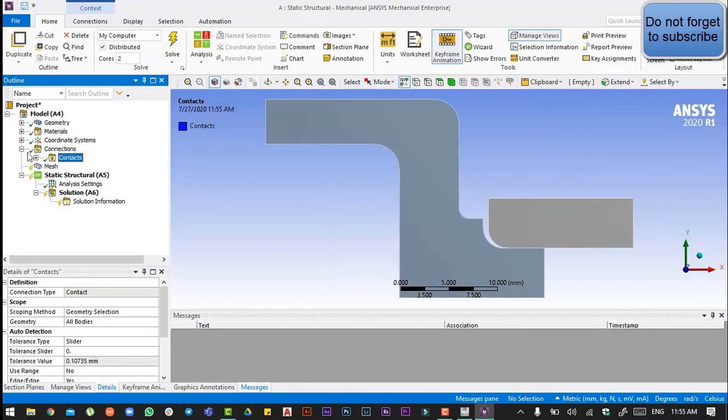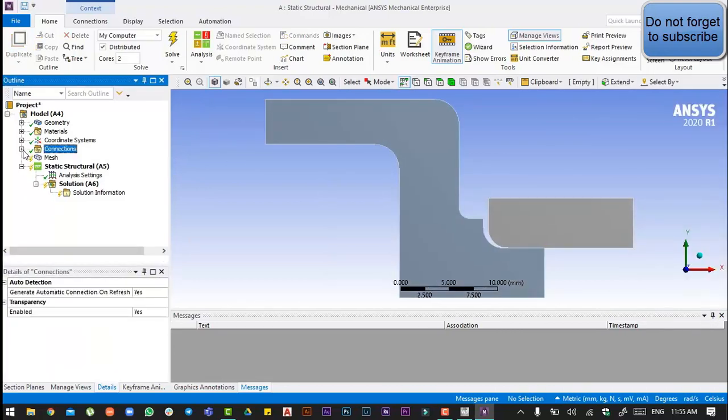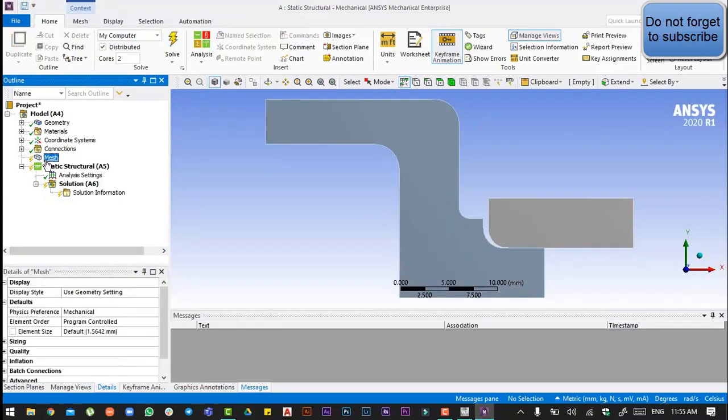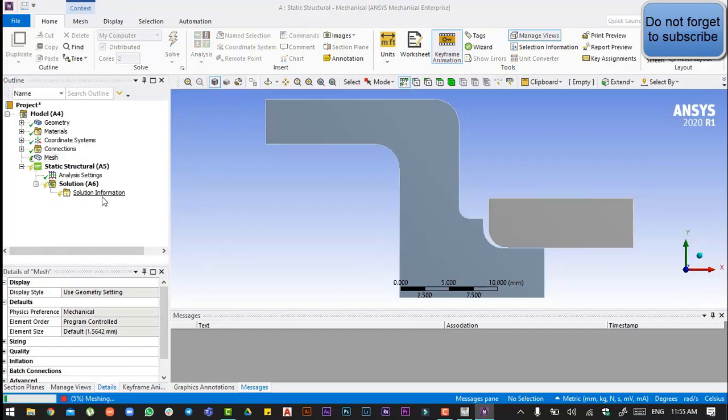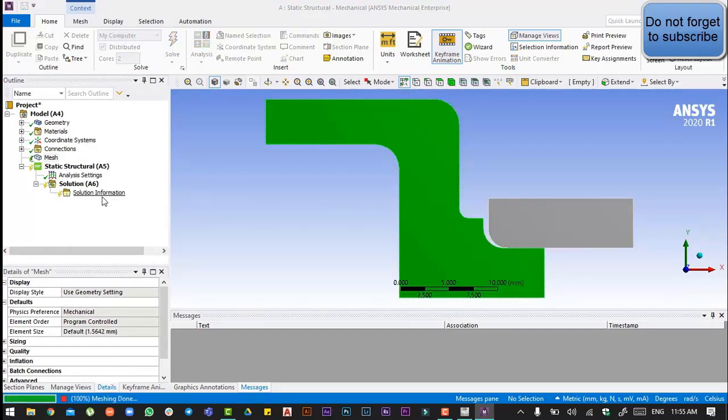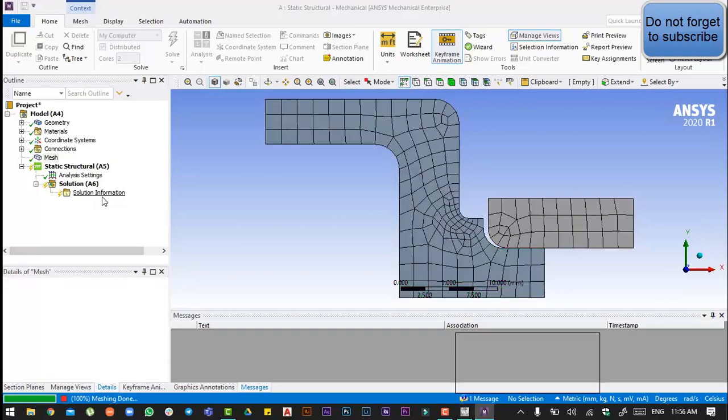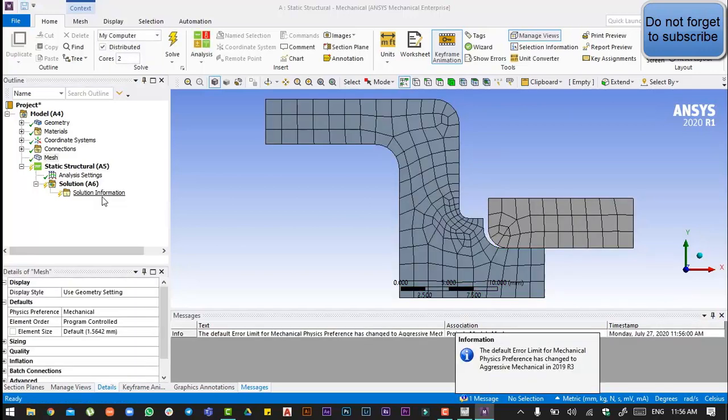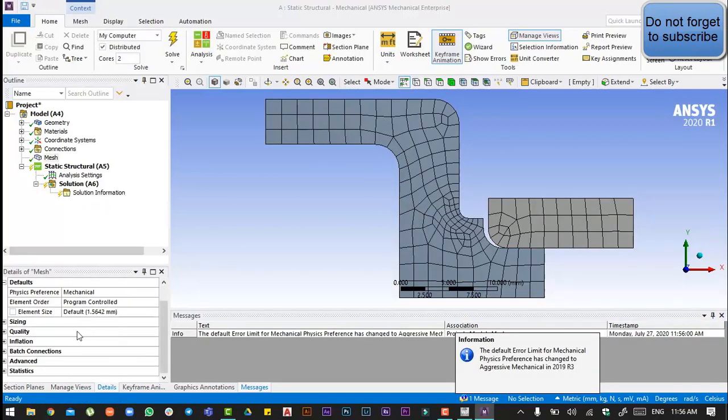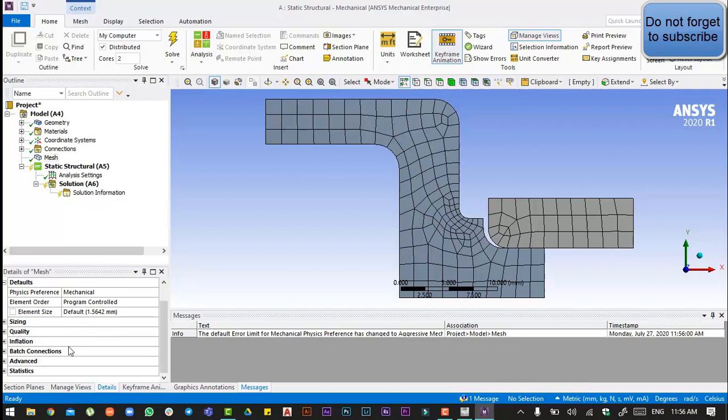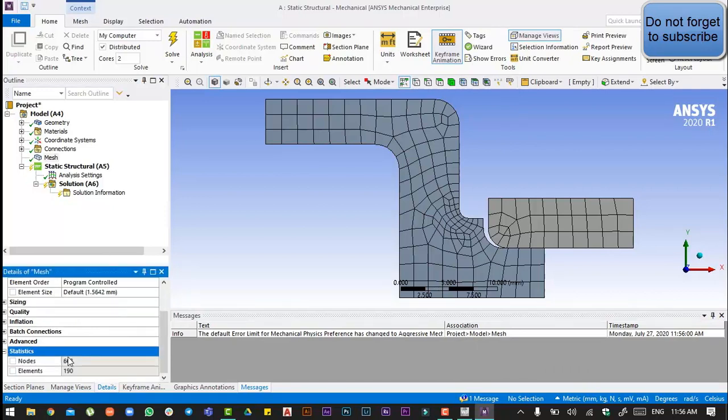After that, go to the mesh and generate mesh. From the statistics you can see there are only 190 elements.